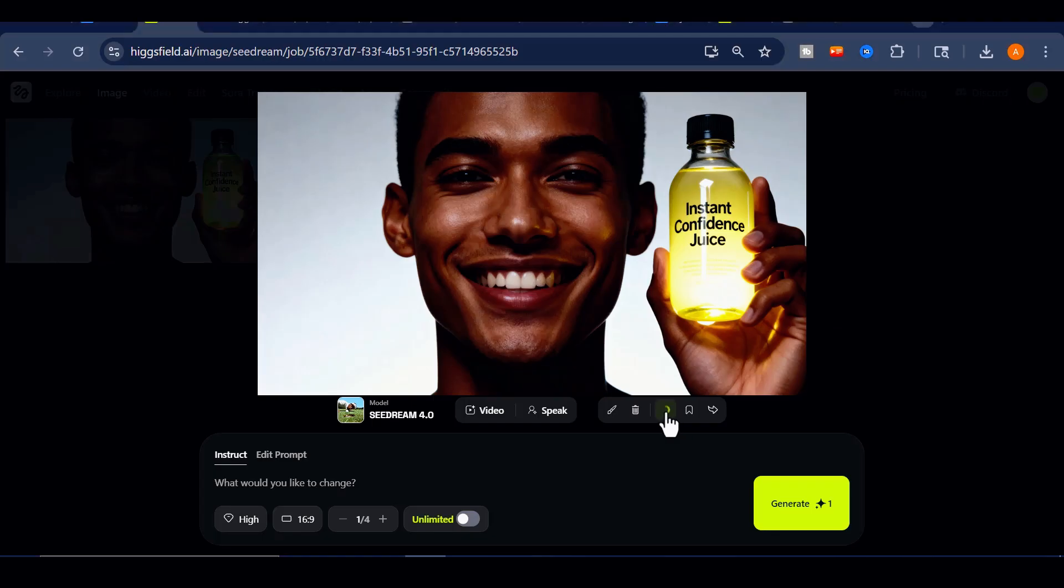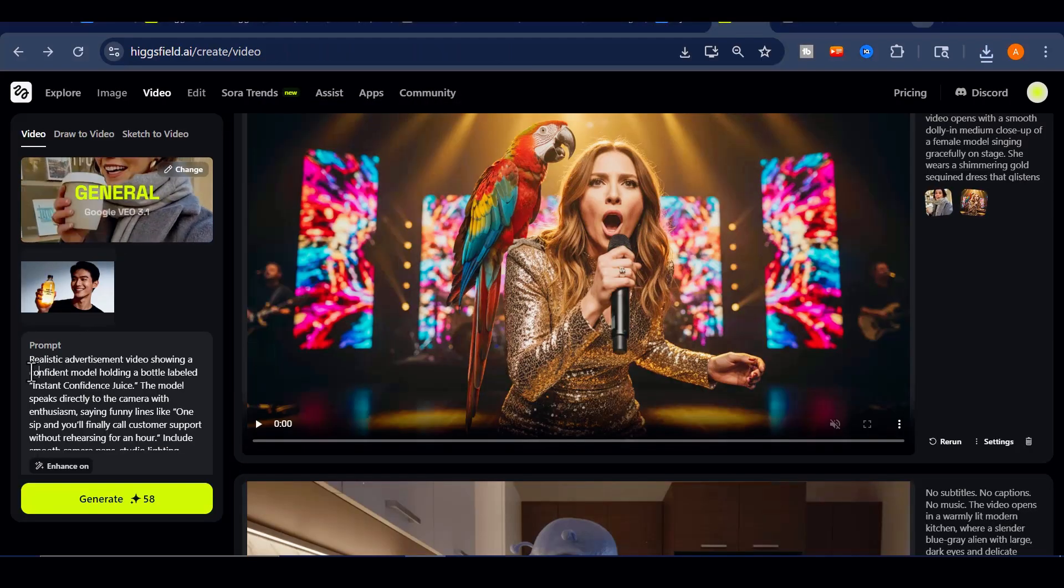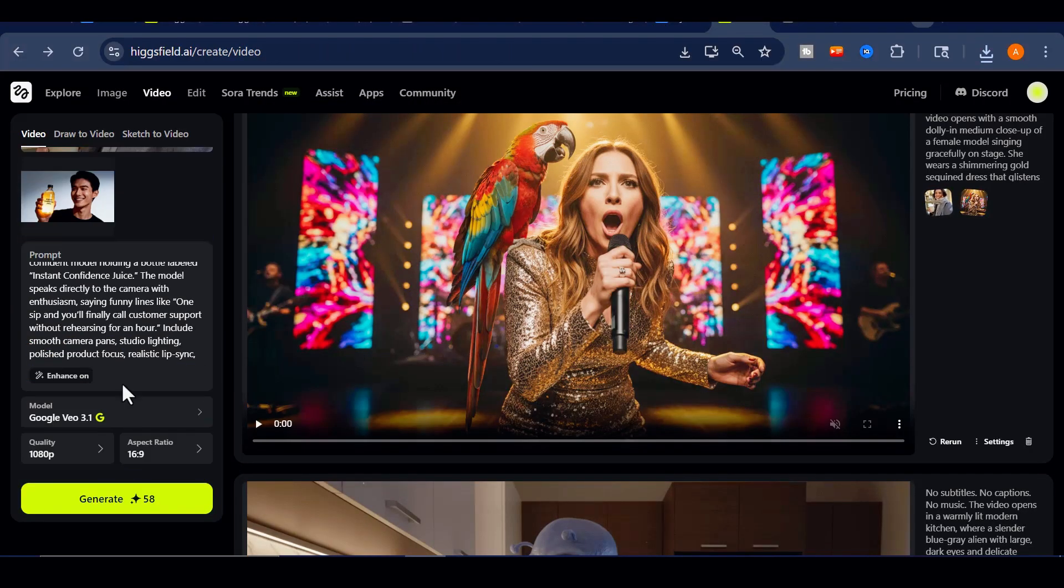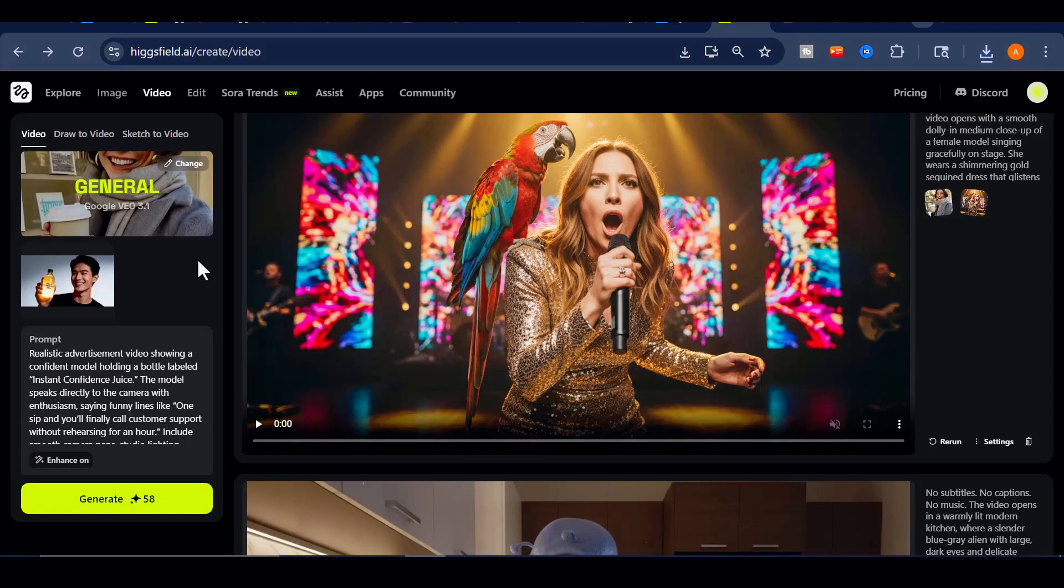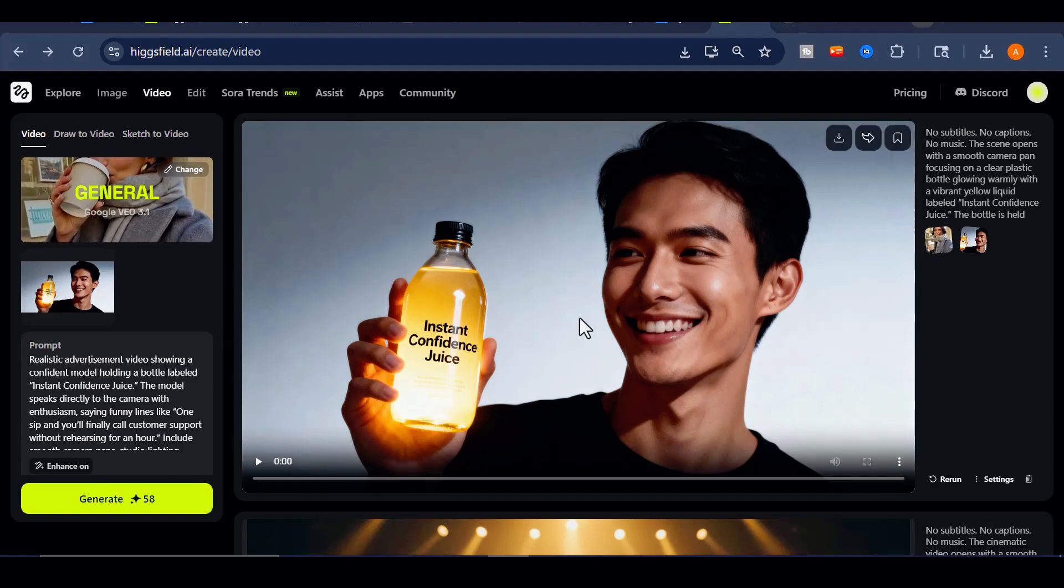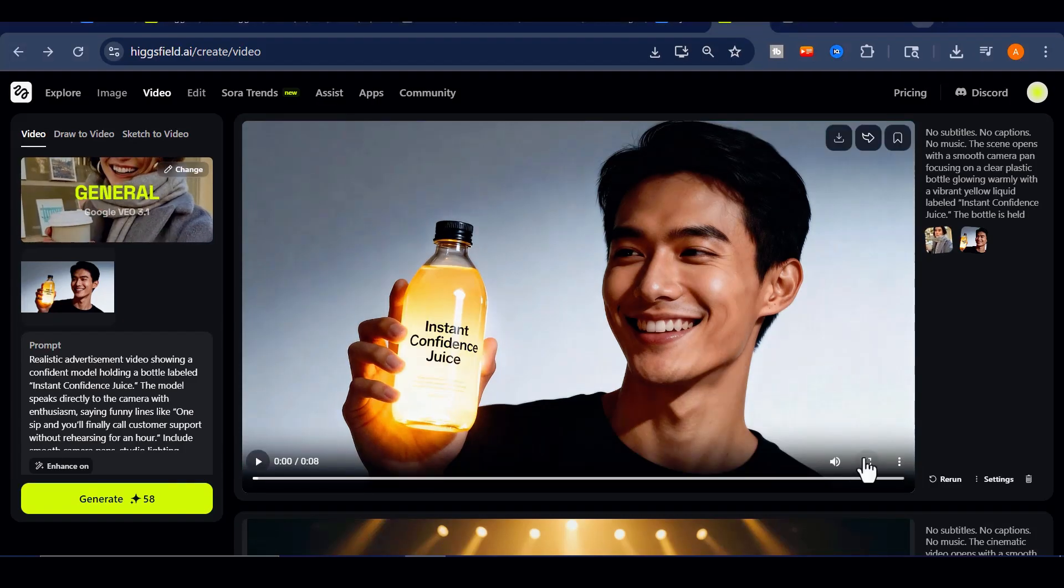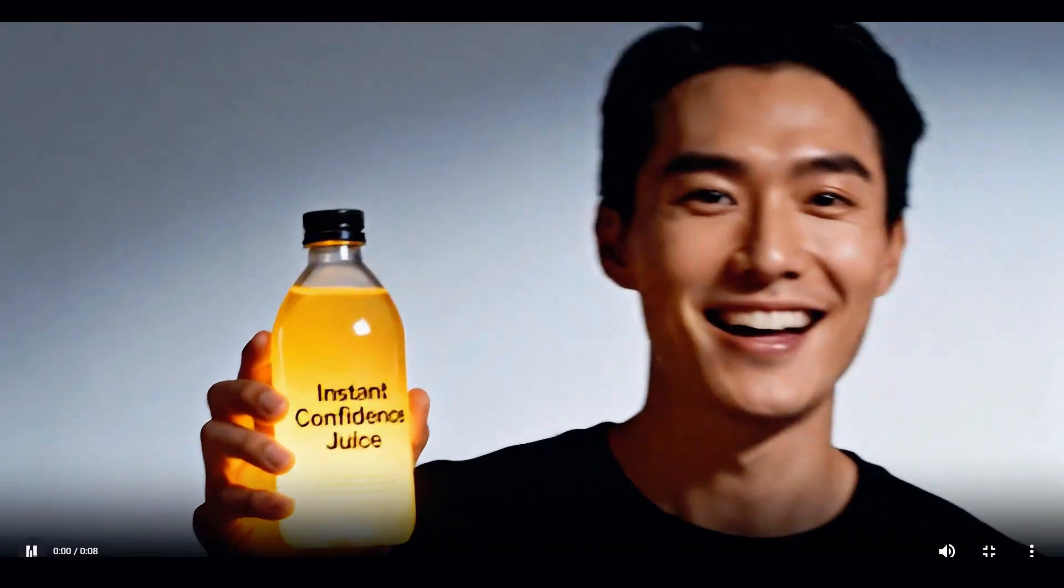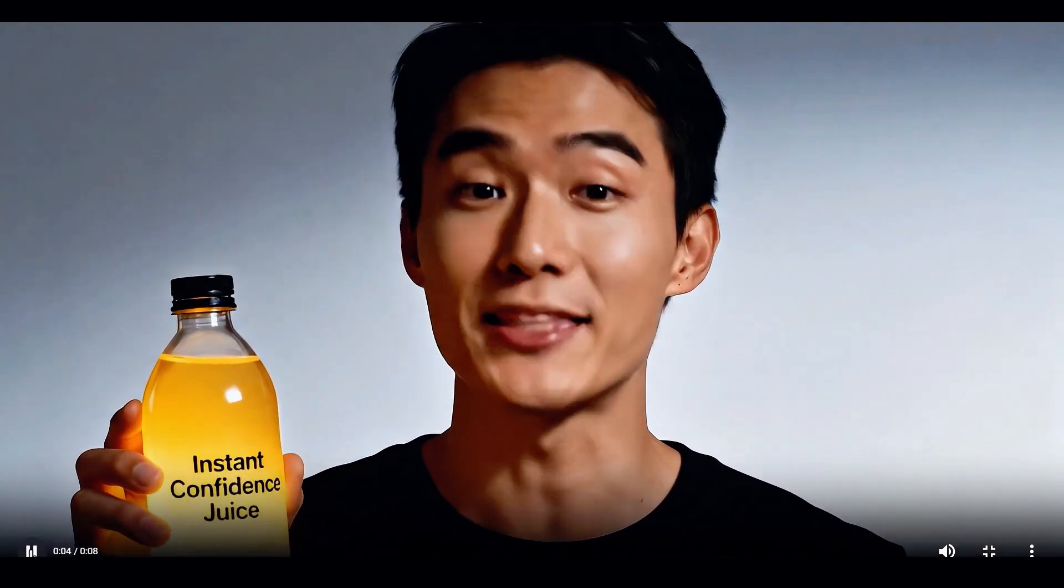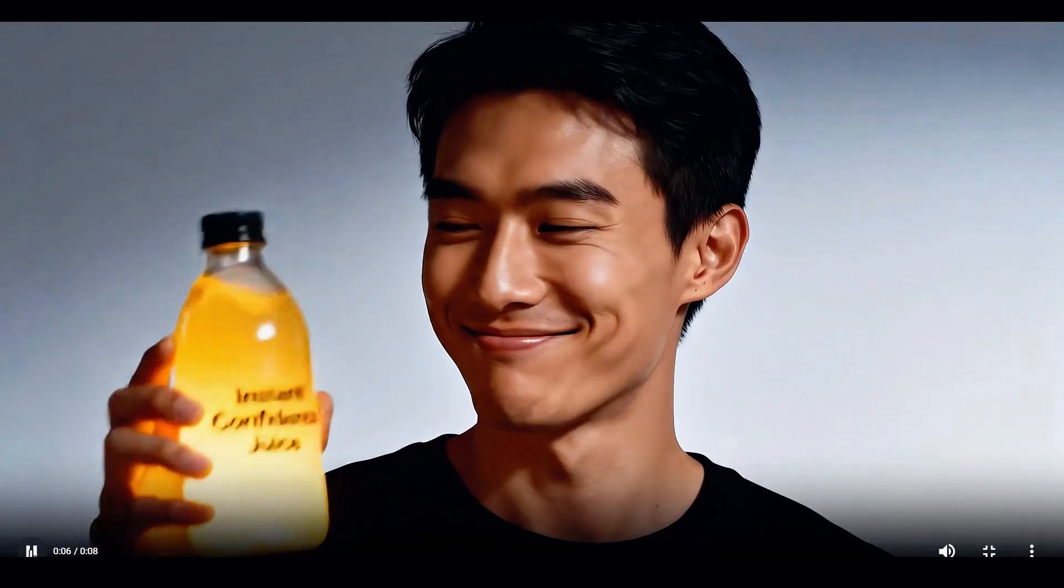The photo featured a confident-looking model holding a bottle with the label Instant Confidence Juice. After downloading that image, I imported it directly into Google VEO 3.1 to see how well it could transform it into a talking video. The result was both impressive and hilarious. Here's the generated clip. One sip, and you'll finally call customer support without rehearsing for an hour.